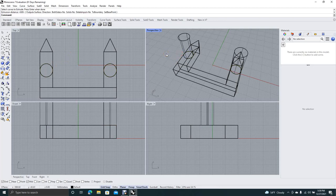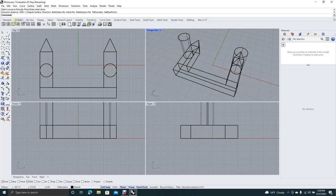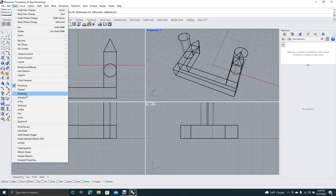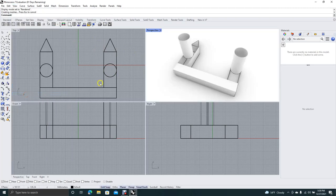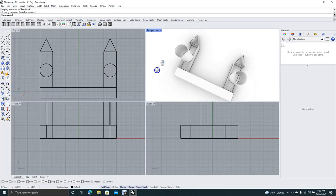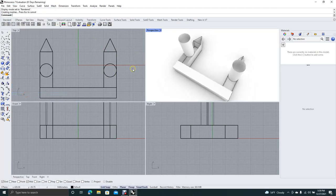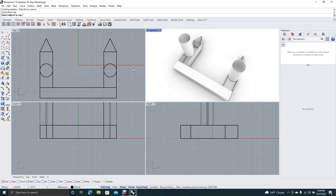And now we're going to go ahead and change the perspective view to rendered. We can see what we're doing here. So a lot of this stuff needs to be capped. So we'll go ahead and hit cap.